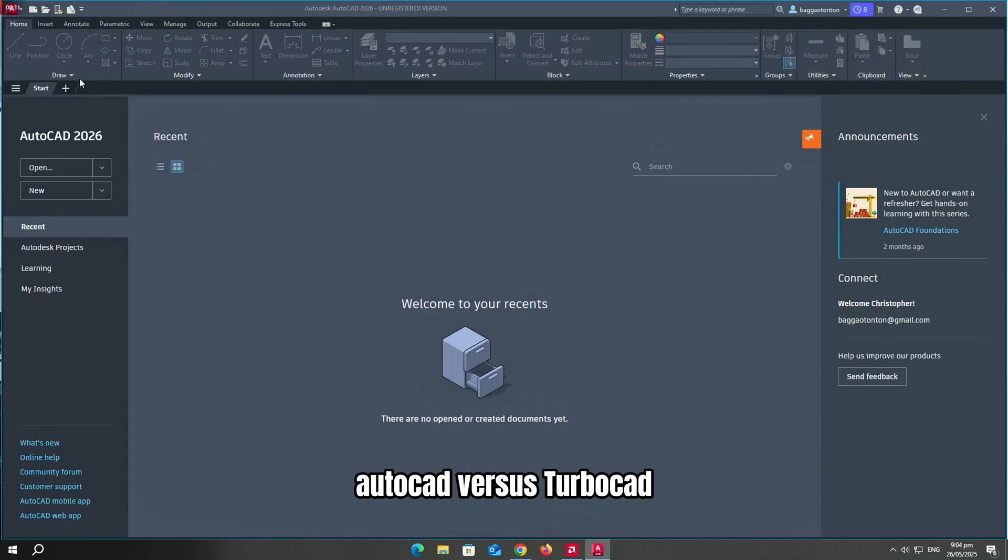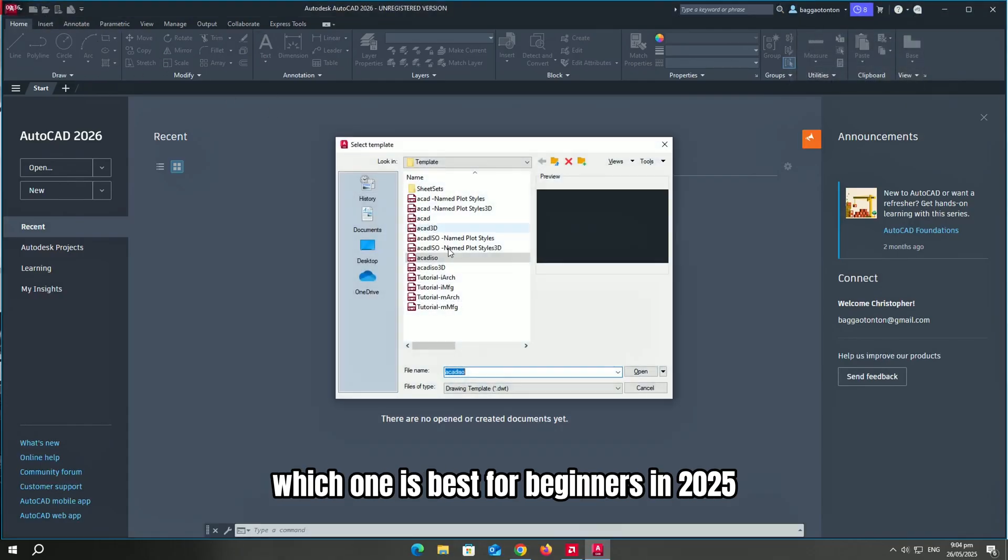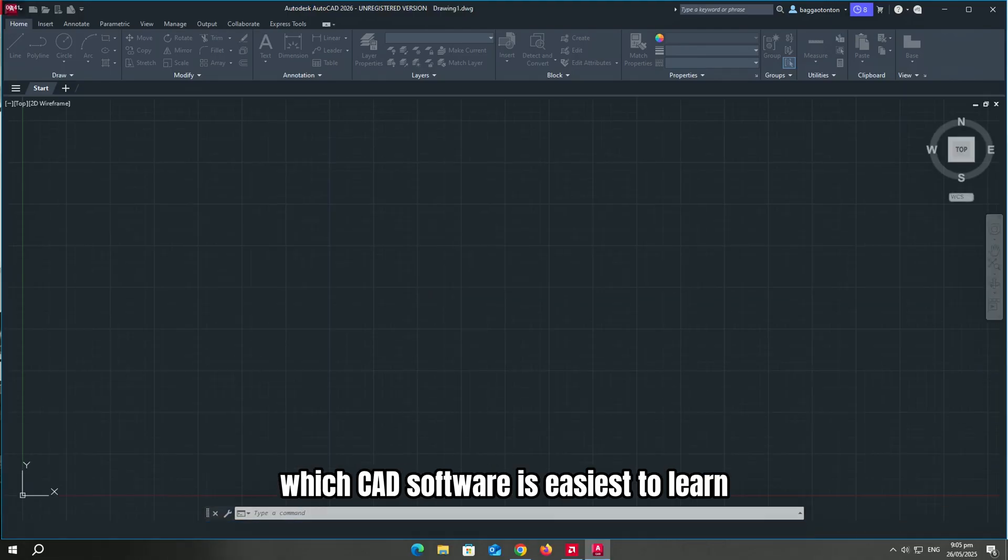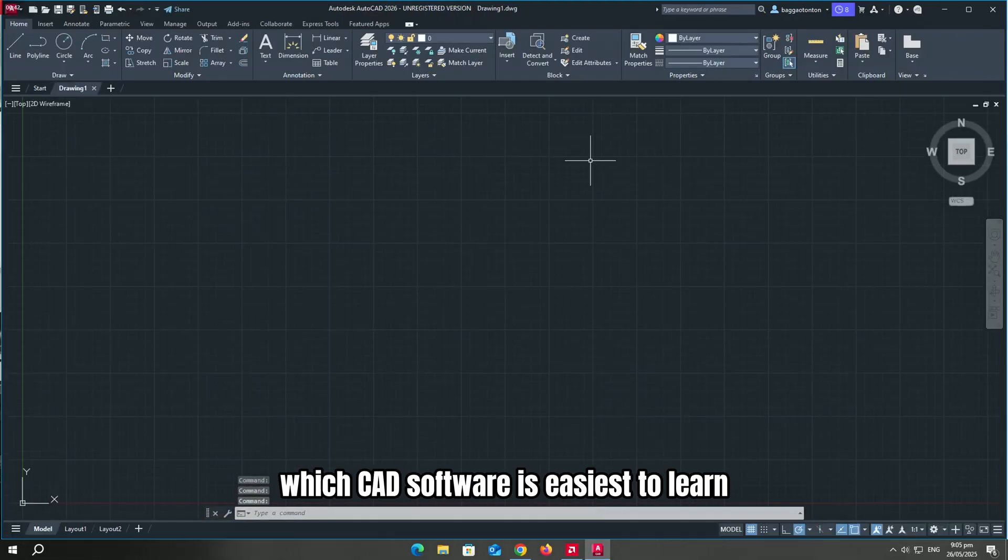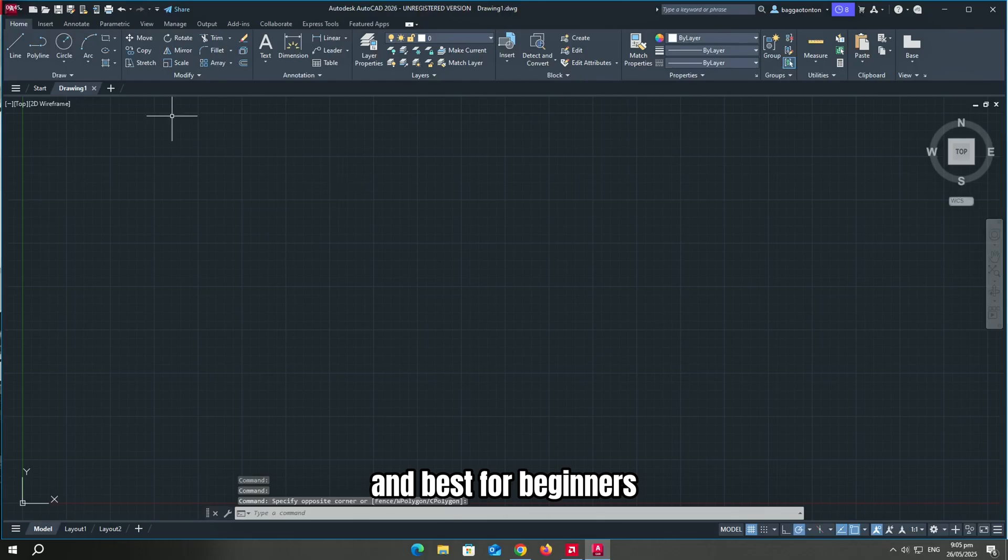AutoCAD vs TurboCAD, which one is best for beginners in 2025? In this video, I will help you decide which CAD software is easiest to learn and best for beginners.